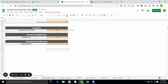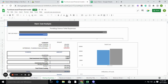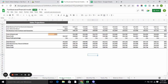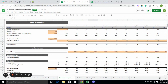Moving forward to the startup summary. The startup summary basically includes two things: total funding and total expenses. It tells you how much investment your business requires. Furthermore, the cost is divided into two parts: variable cost and fixed cost.